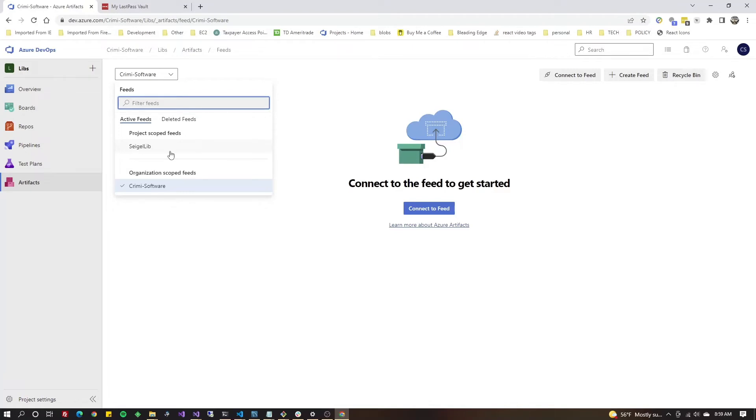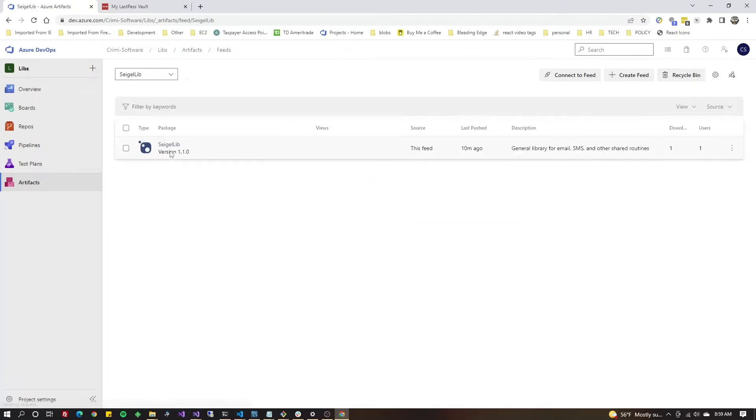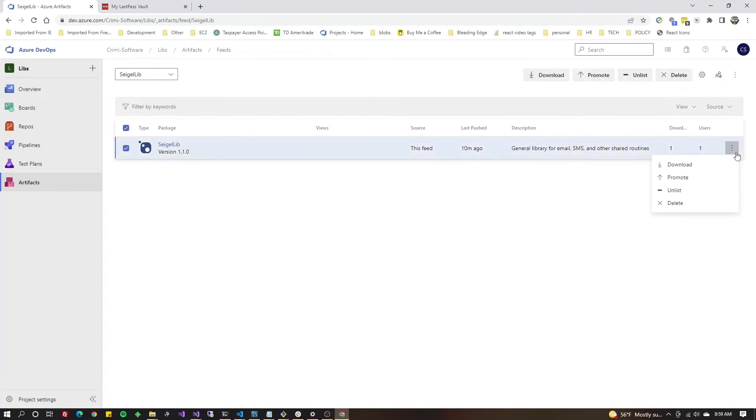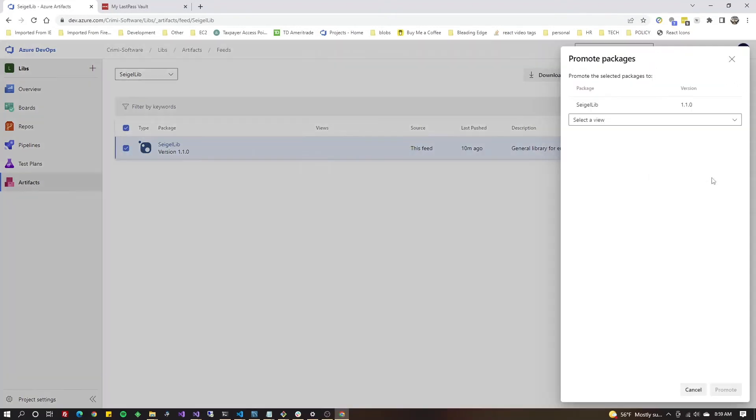All right, I'm gonna click on single lib because that's the feed where my project is. As you can see it says version 1.1.0 which is what we just published. Click the three dots in the far right and you're gonna go to promote.